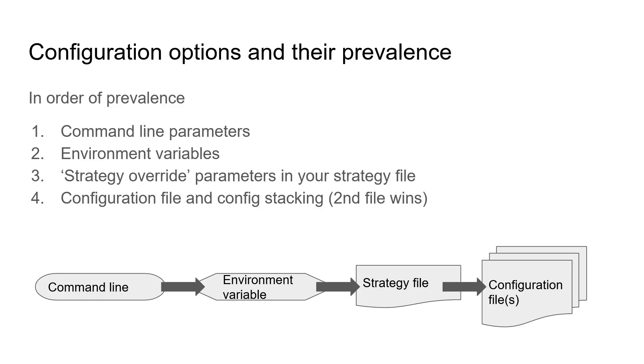The third option to pass on configuration parameters to FreqTrade is by using the strategy file. However, not all parameters can be set within the strategy file. Only those that are marked with strategy overwrite in the documentation. Those parameters can also be part of your strategy as well. So an example is your stop loss parameter. If you set a generic stop loss in your configuration file and you have a slightly tighter stop loss in your strategy then that will overwrite the one that is generic in the configuration file.